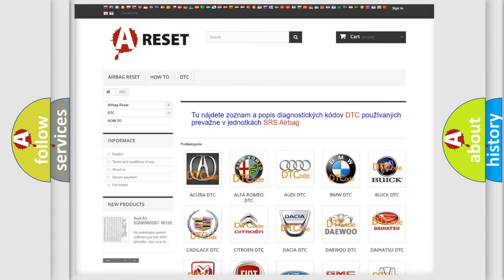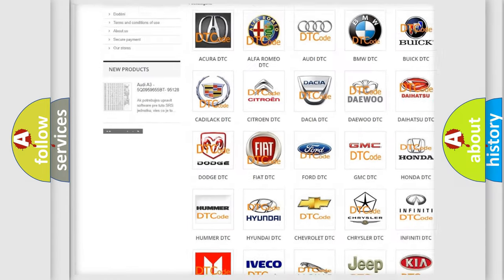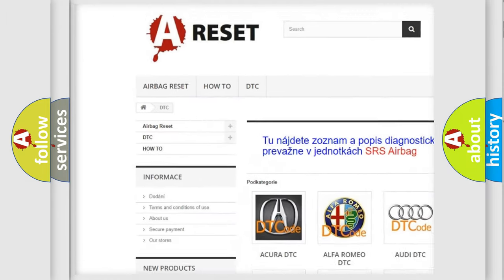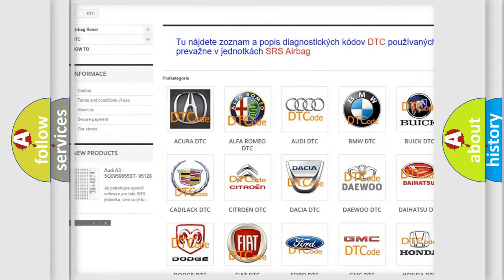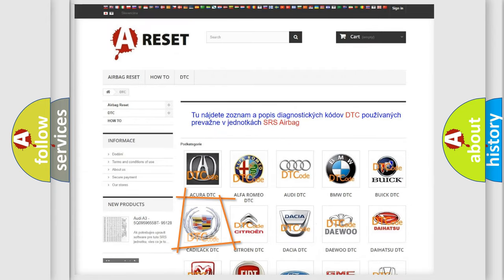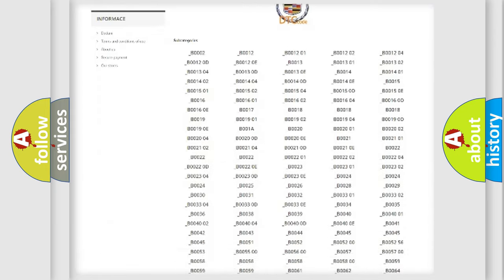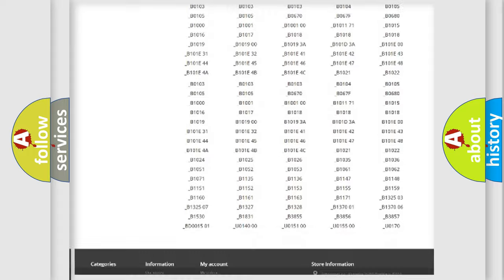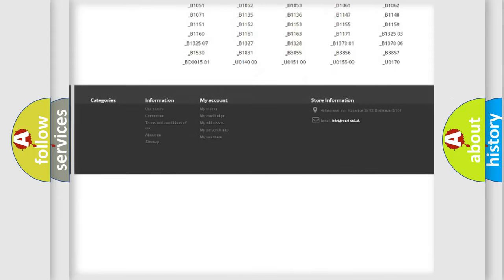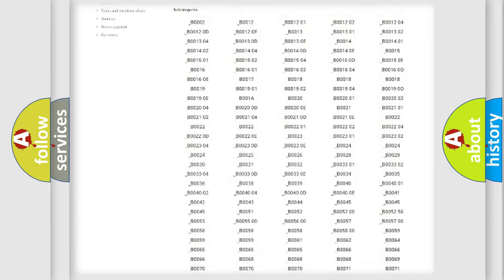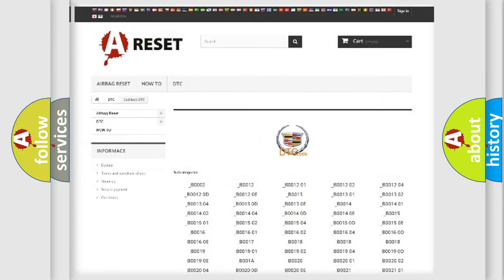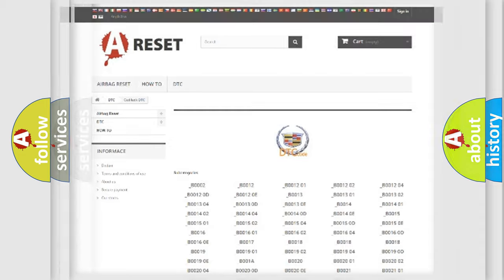Our website airbagreset.sk produces useful videos for you. You do not have to go through the OBD2 protocol anymore to know how to troubleshoot any car breakdown. You will find all the diagnostic codes that can be diagnosed in Cadillac vehicles, and also many other useful things.